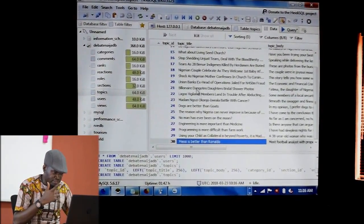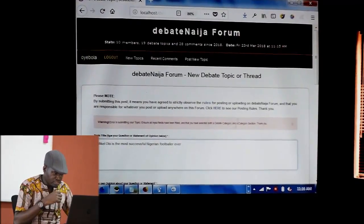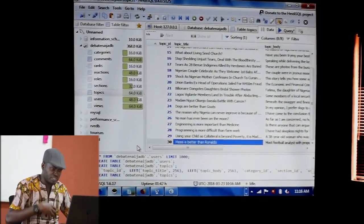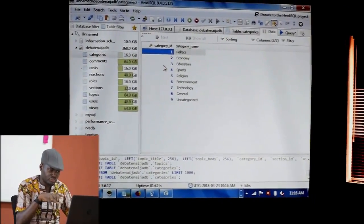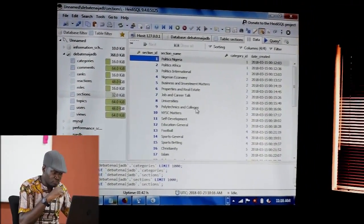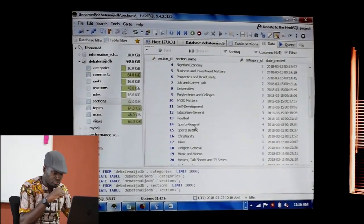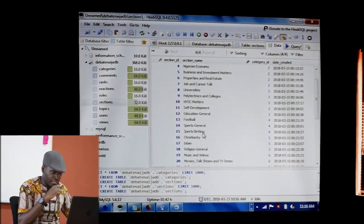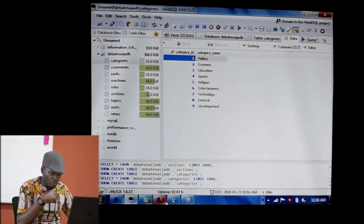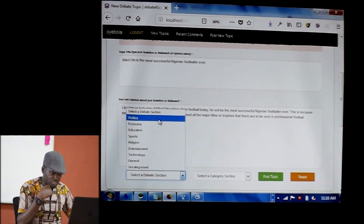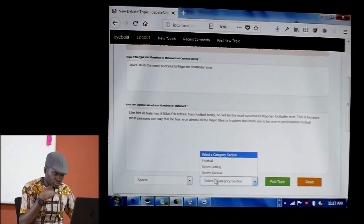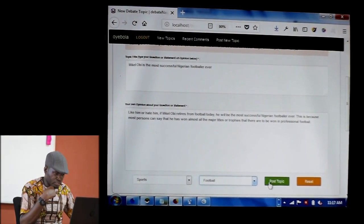The categories and sections are gotten from the database. If you check, there are 9 categories on the platform. These are the sections on the same platform. We can see that if we go to sports — football, sports general, and sports betting are under sports, which has ID 4. So if he selects politics, what's listed under politics appears. Or if he selects sports, he gets the sports sections. He can select football and then post.